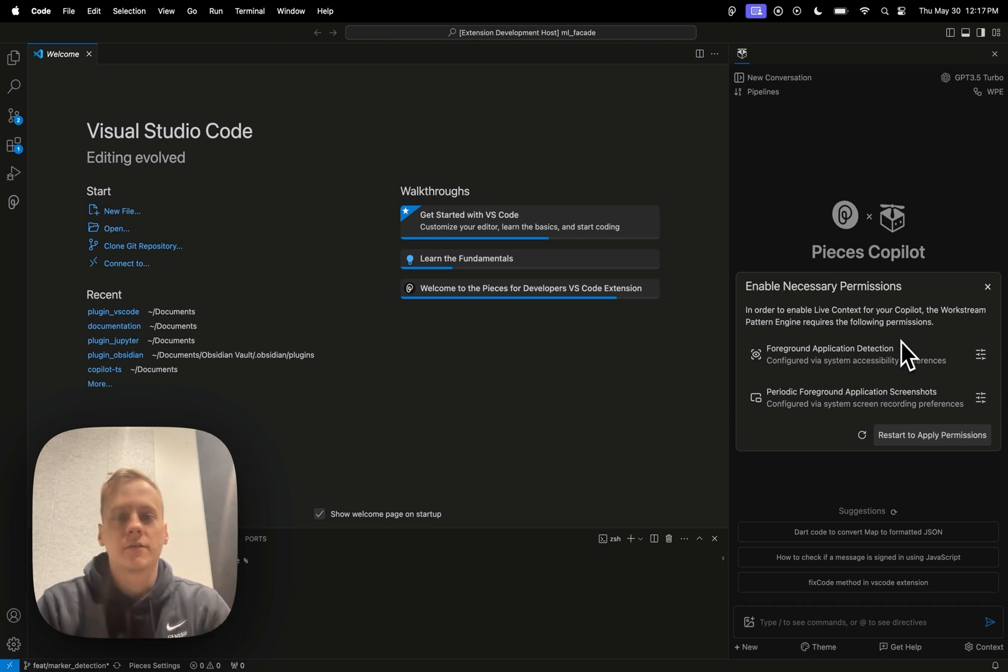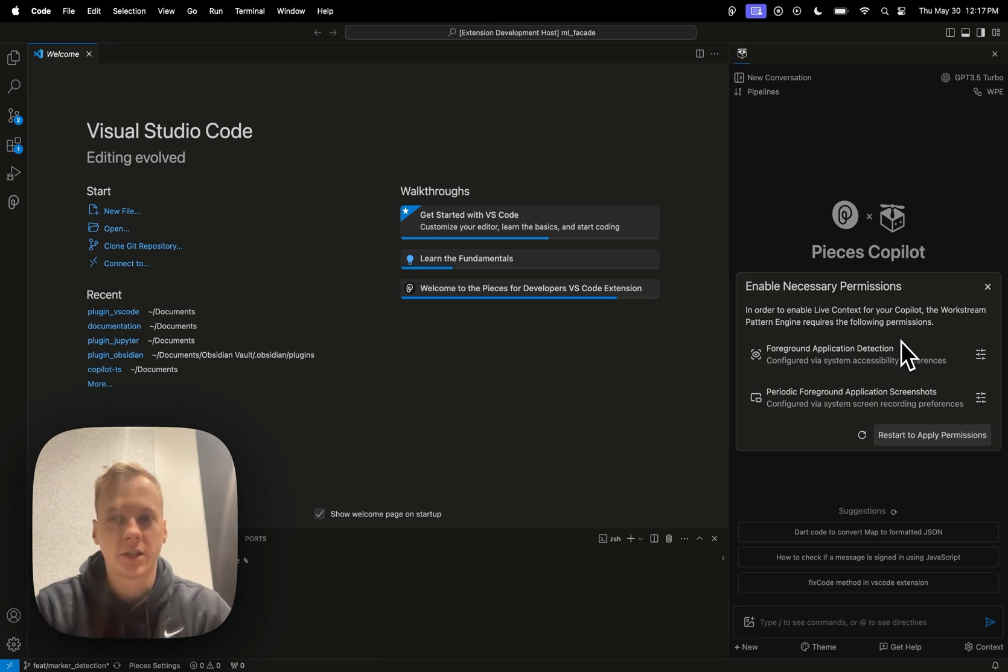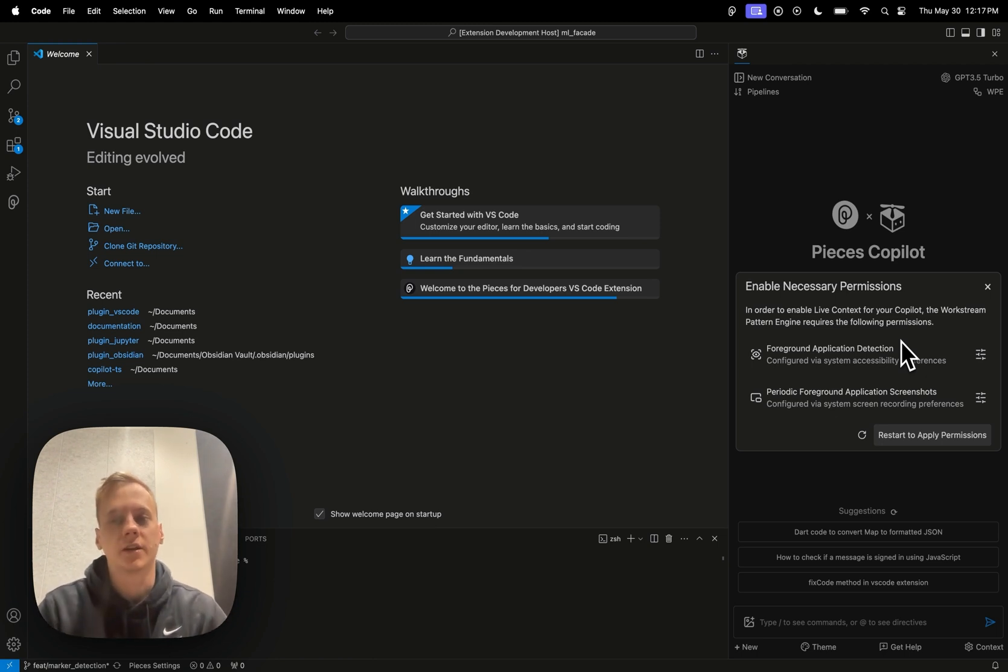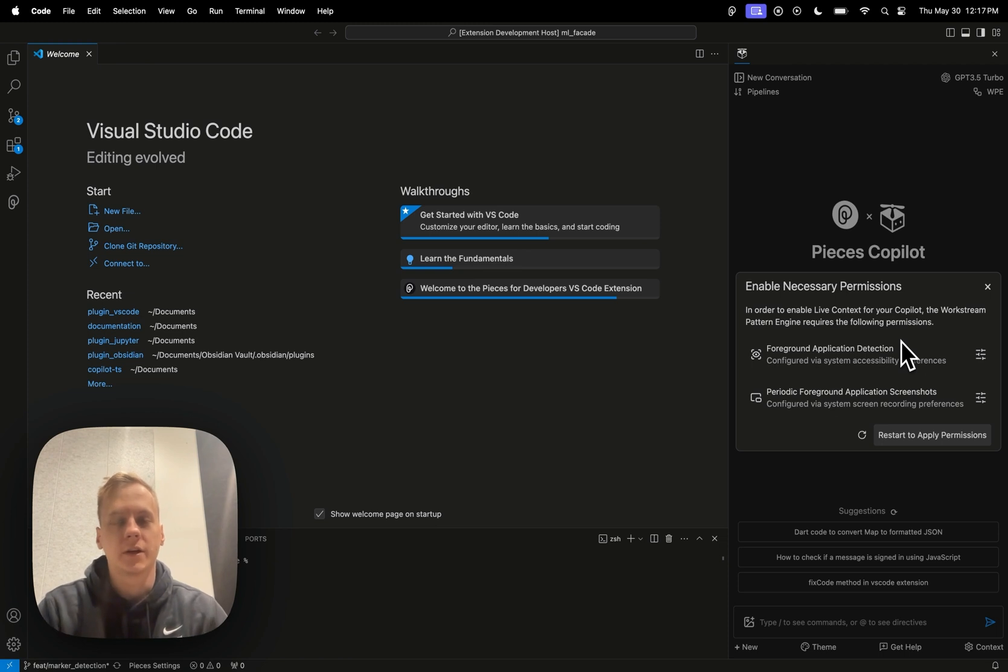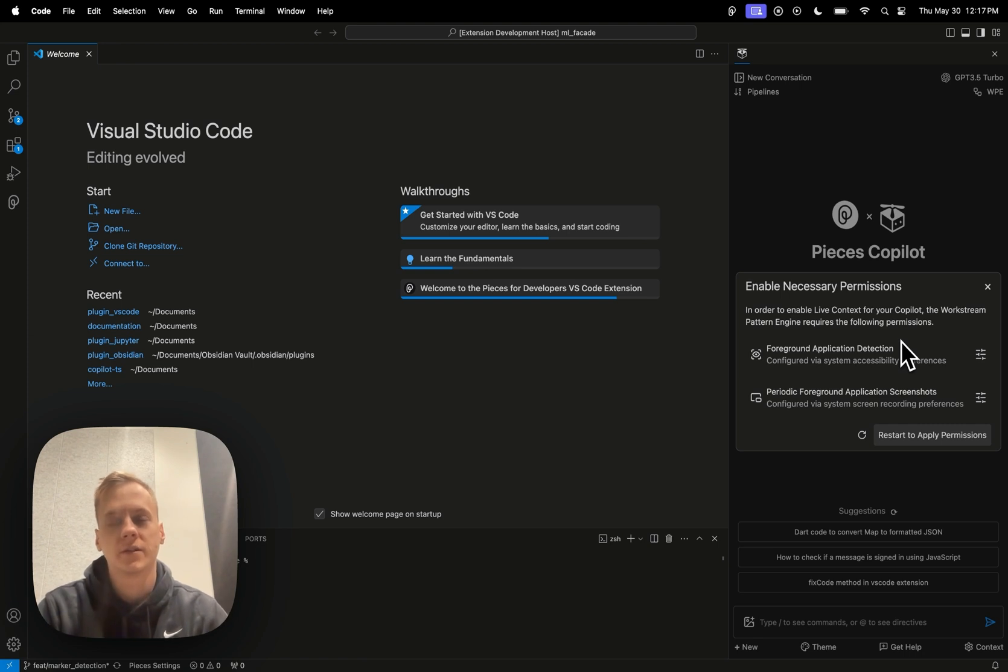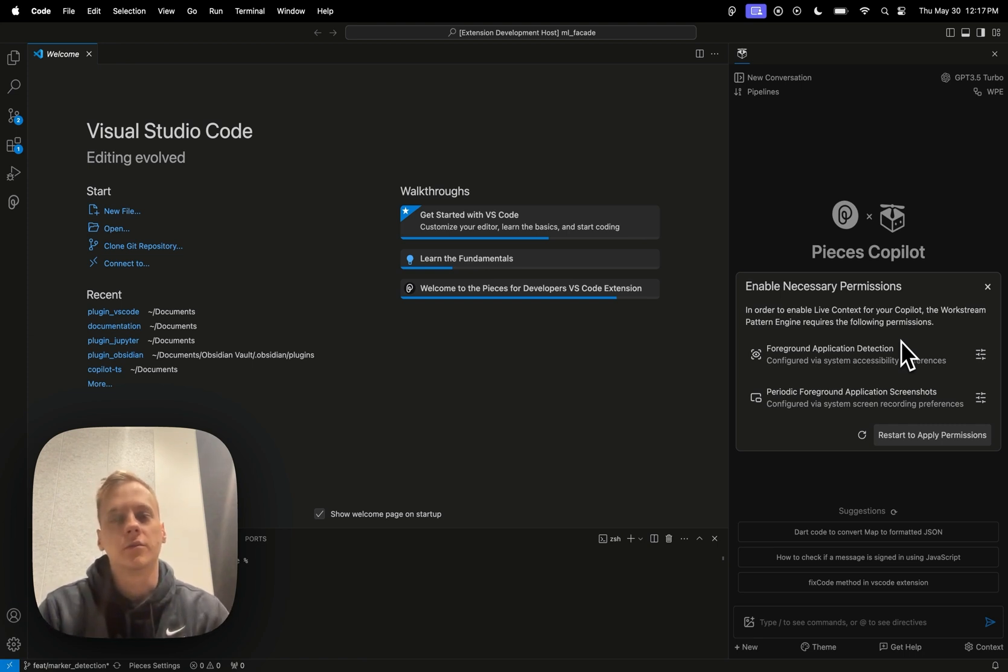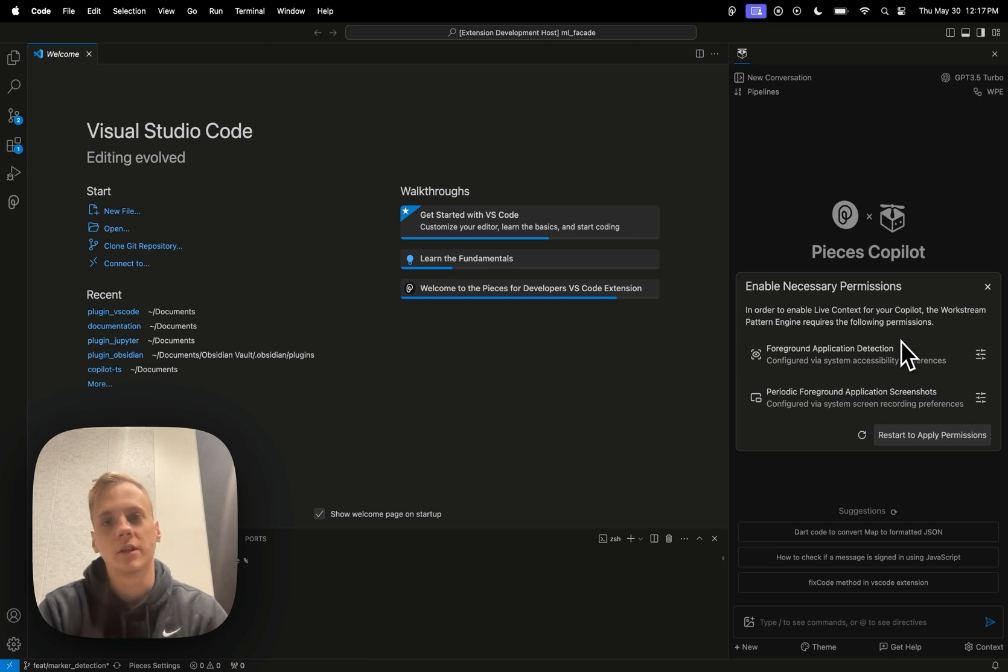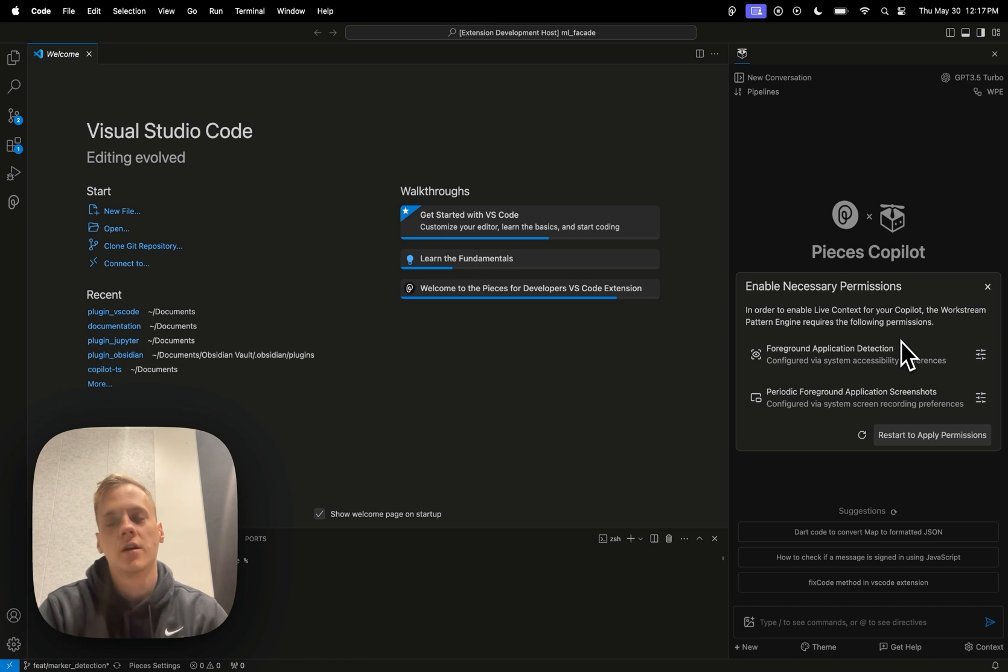So kind of getting into that. Basically, all of the information that the workstream pattern engine ingests stays 100% local on your own device. So all of the context ingestion, all of that stuff, all happens on your own device. So there's no real worry about losing or leaking out information into some sort of cloud service.